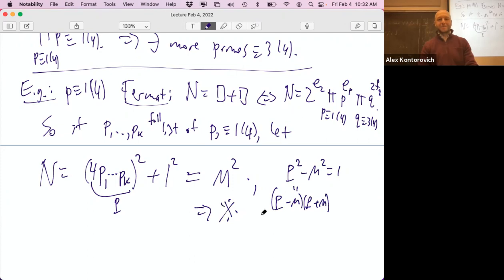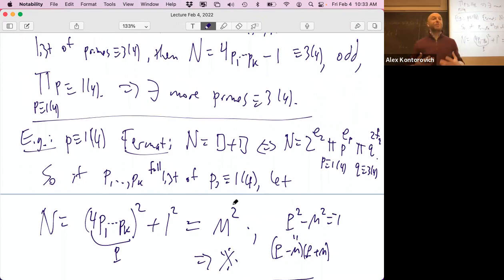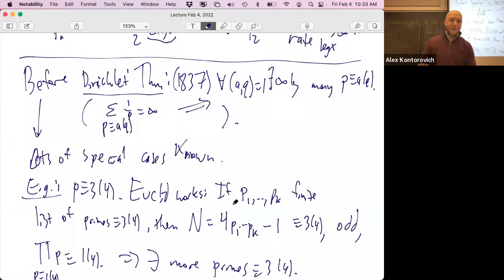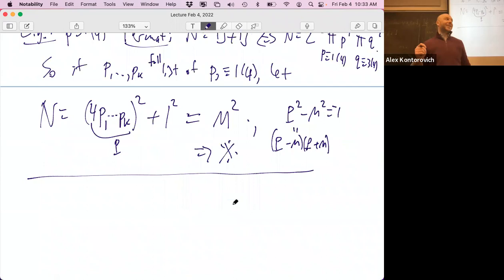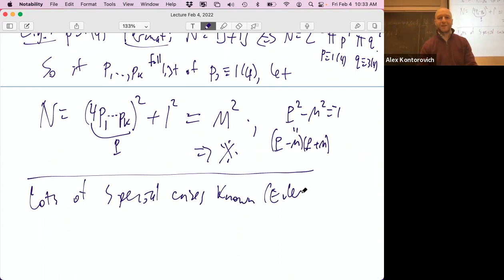The point is there were other ways to prove primes in certain progressions. The power of Dirichlet's method is not that it handles particular cases but that it handles all cases at once. By quadratic reciprocity there was a long game — Euler proved a whole bunch of cases, Legendre proved more, Gauss with quadratic reciprocity proved more — so lots of special cases were known: Euler, Labranche, Legendre.